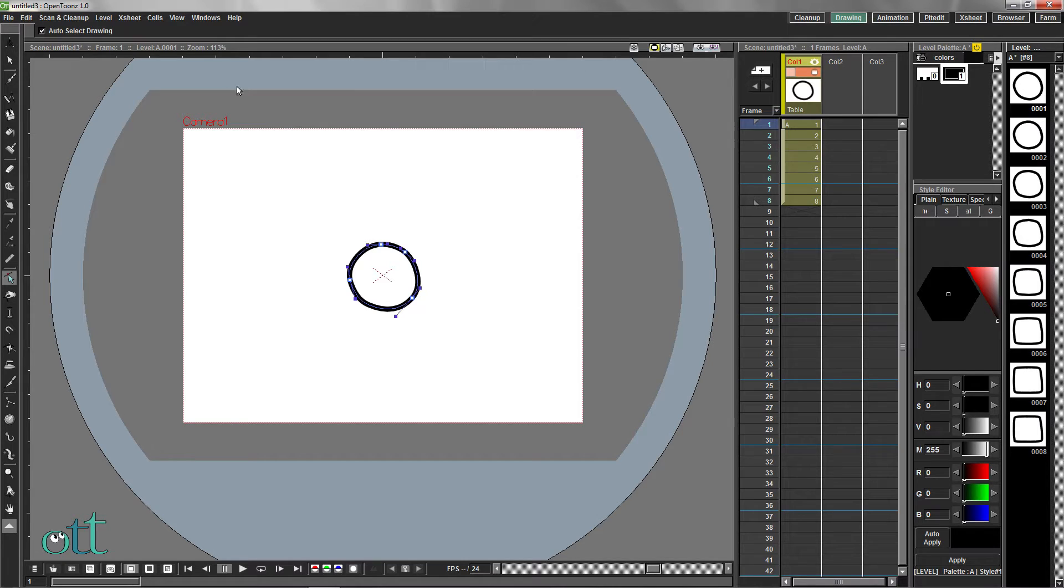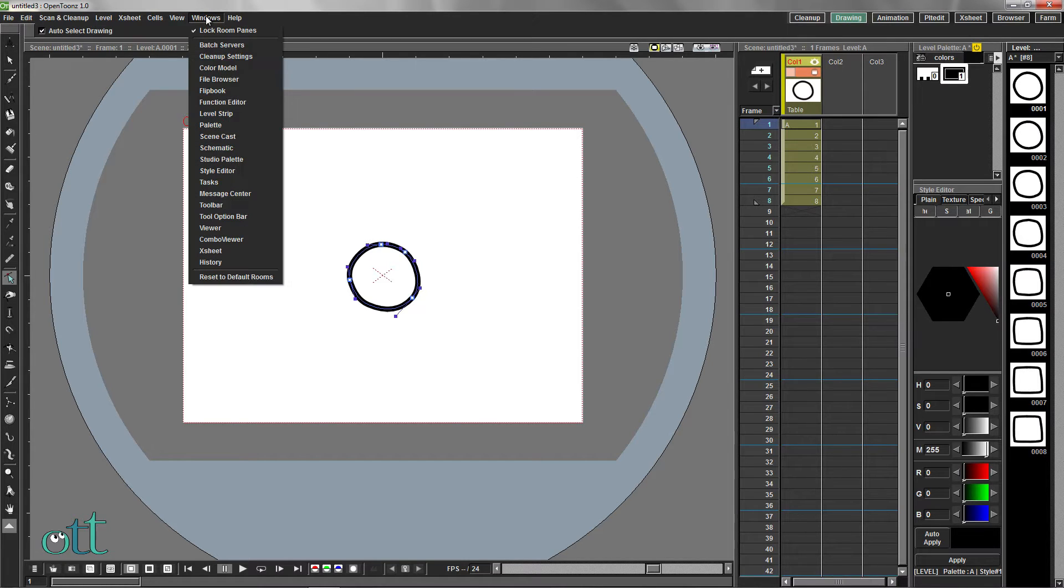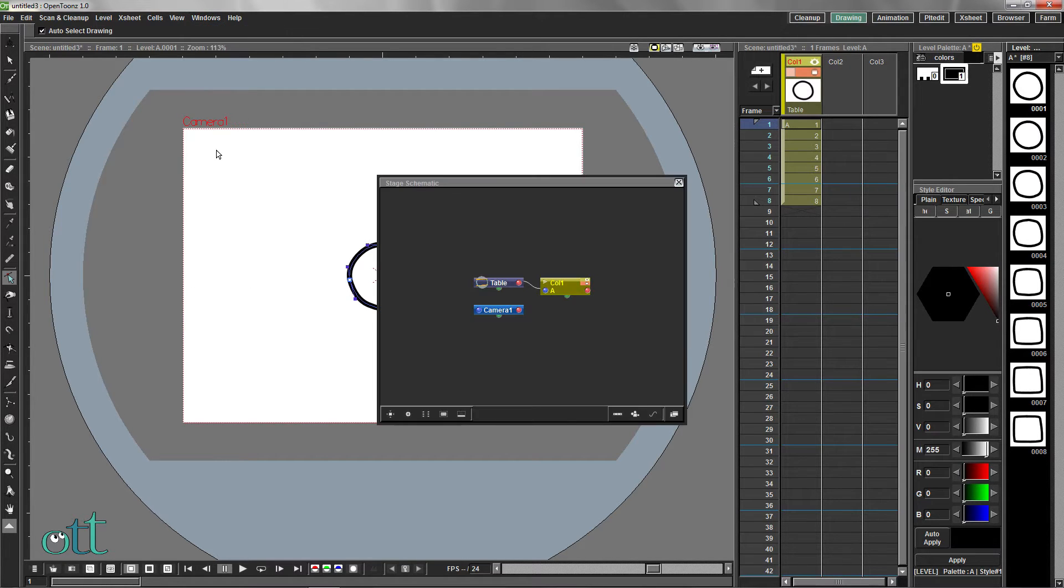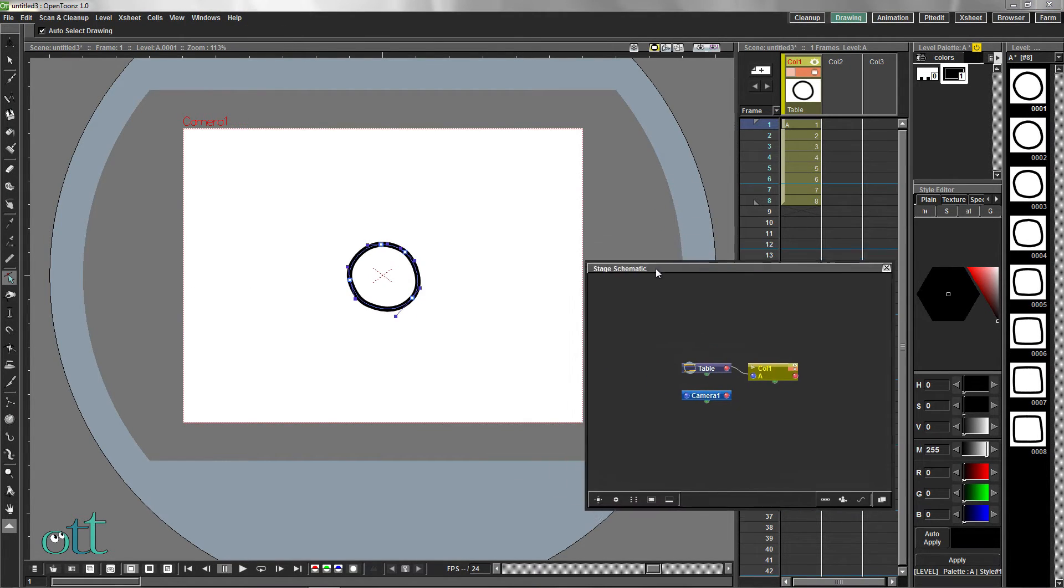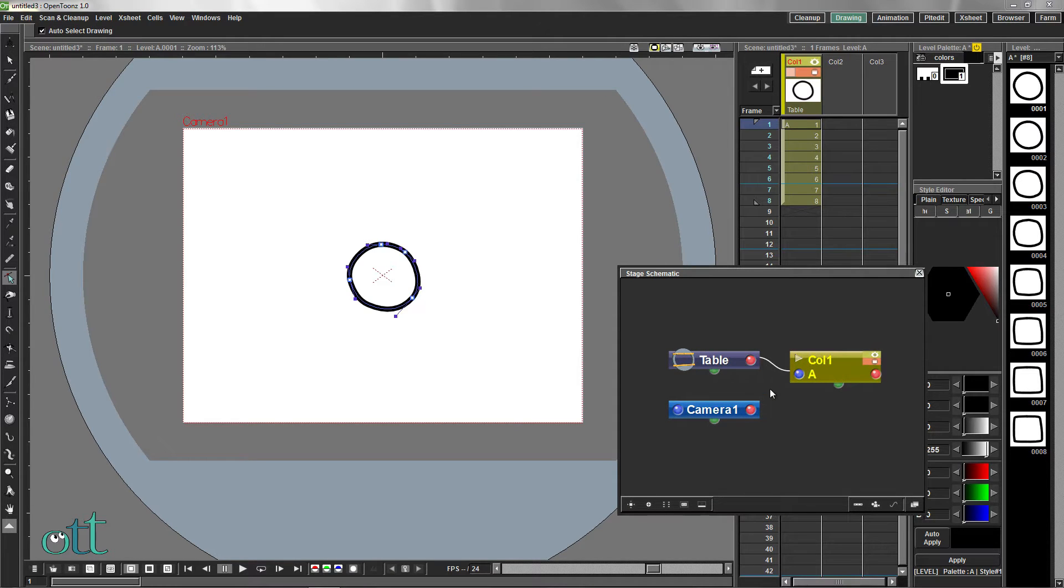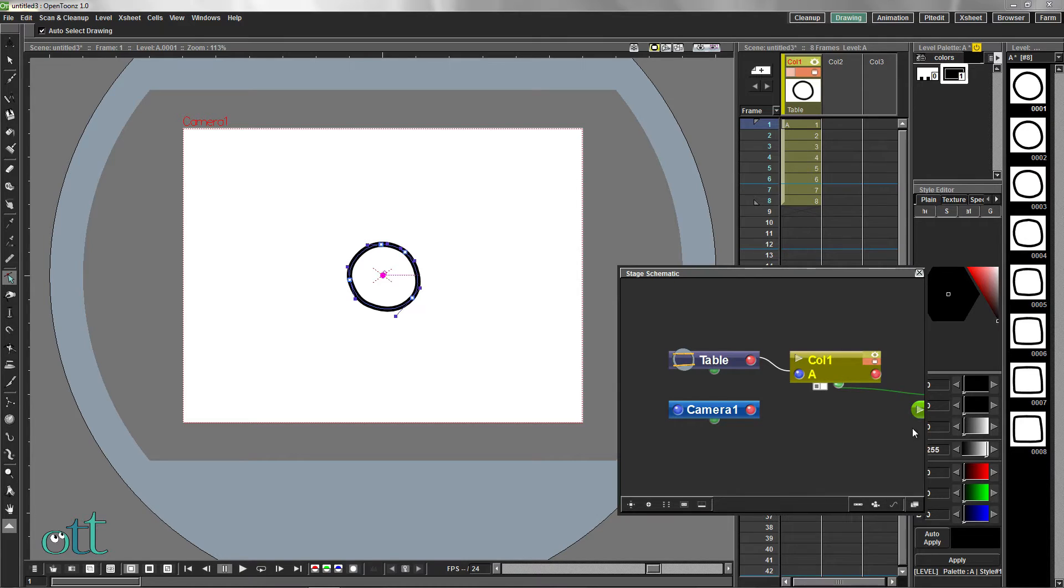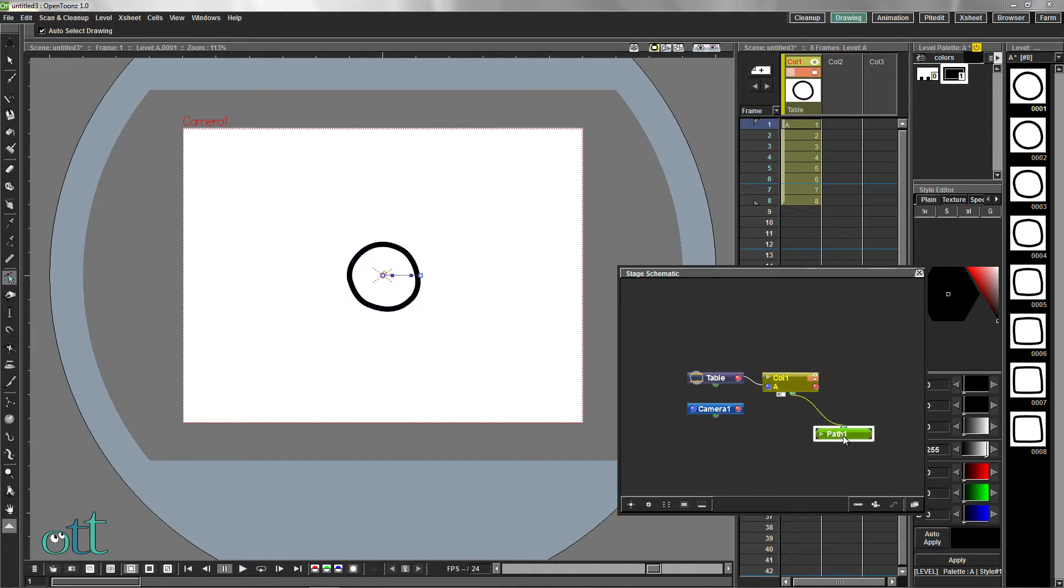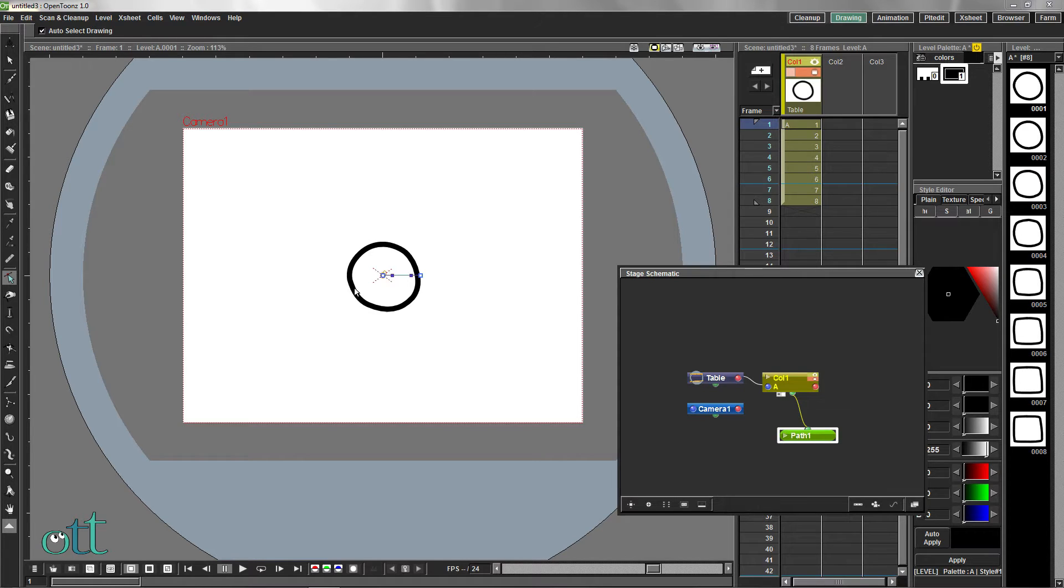From the Windows menu, select Schematic. Scroll with your mouse wheel to zoom in and click this icon, which creates a path. Since the control point editor was active, we can see the path in the view.